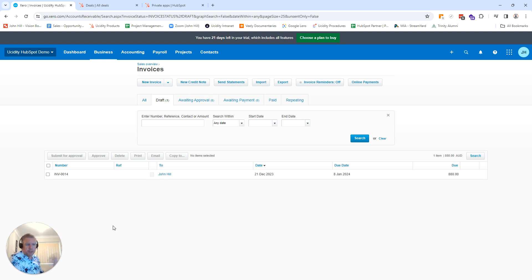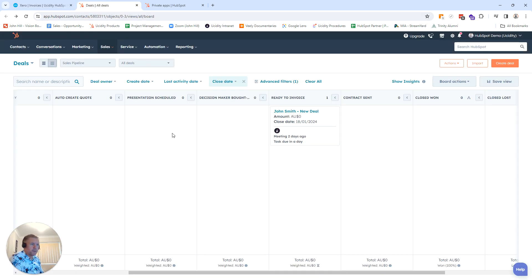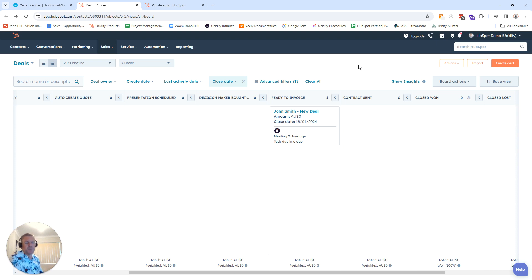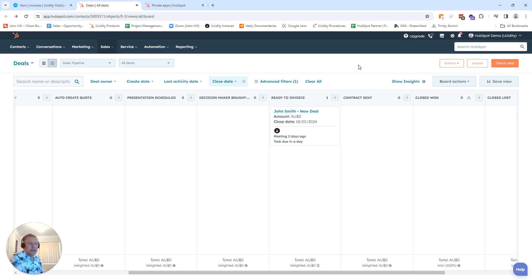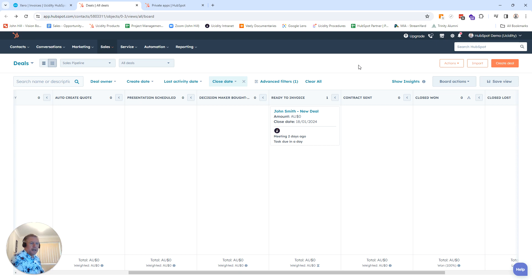Most clients we work with prefer draft because obviously you don't want random salespeople just pushing invoices across into HubSpot when they're not ready. There might be components missing. You might have a certain deal with that specific client, which most clients prefer someone to look over with their eyes to make sure that the invoice is actually correct.